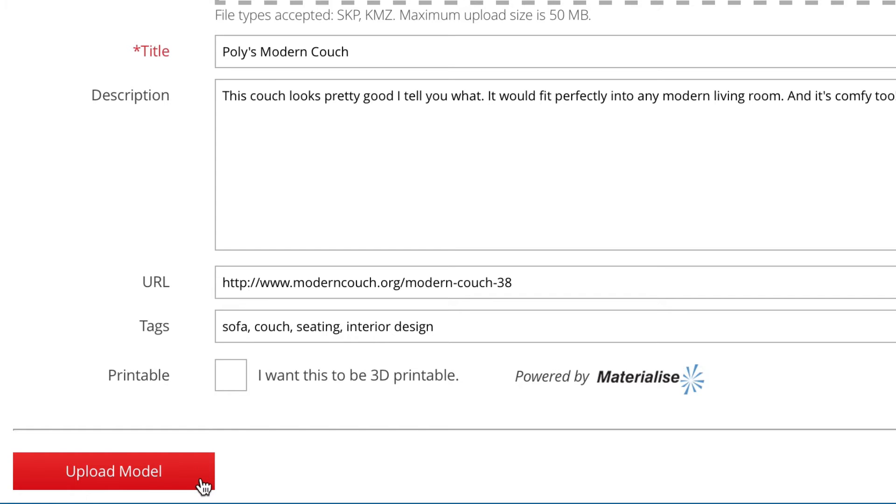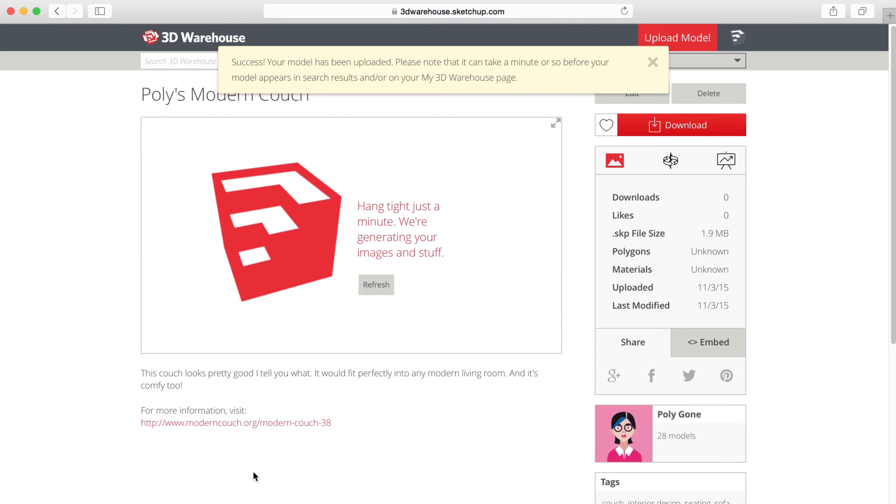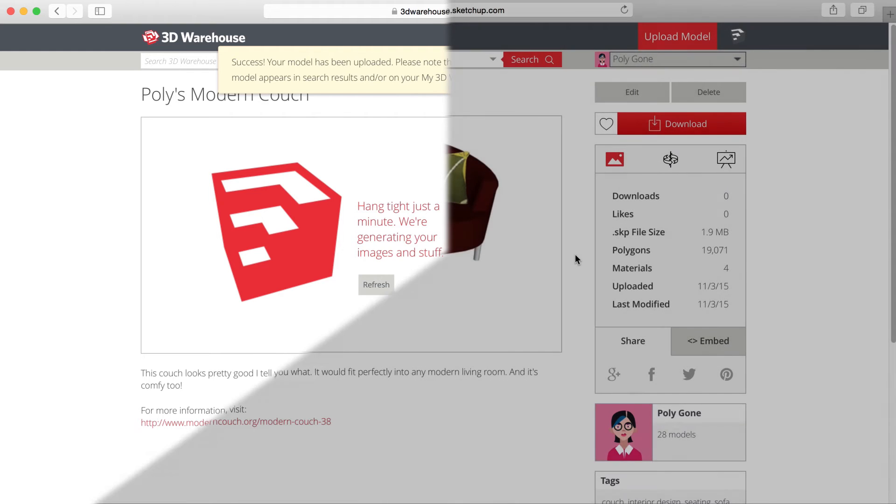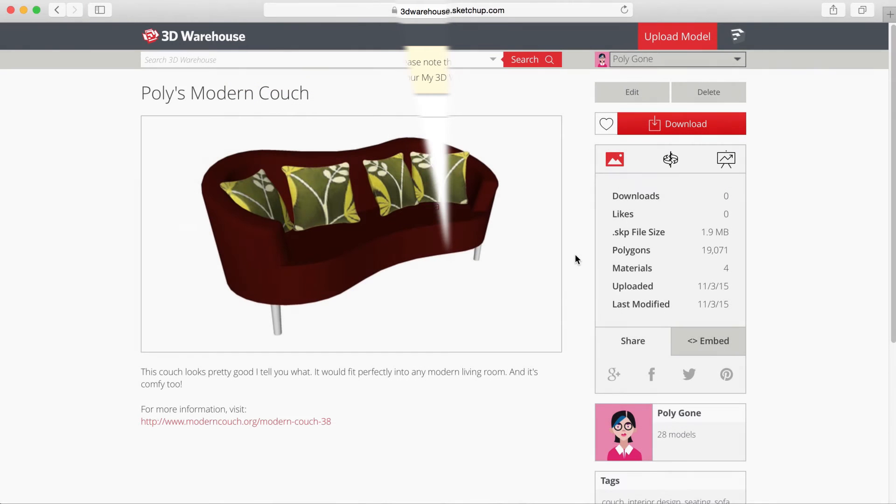After clicking Upload, you'll automatically land on the Model Details page. Please note that it may take a few moments for your model to show up in search results, or on your My 3D Warehouse page. It may also take a moment for 3D Warehouse to process your file.